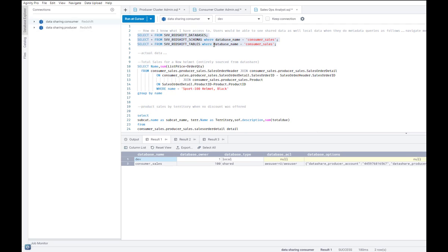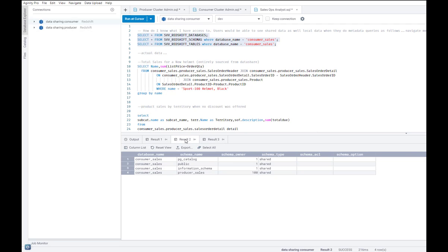Second is I can look at all the schemas and tables that have been shared with me via the data share. And that way, I know what tables and schemas to be querying. And now let's ask ourselves a couple of questions.